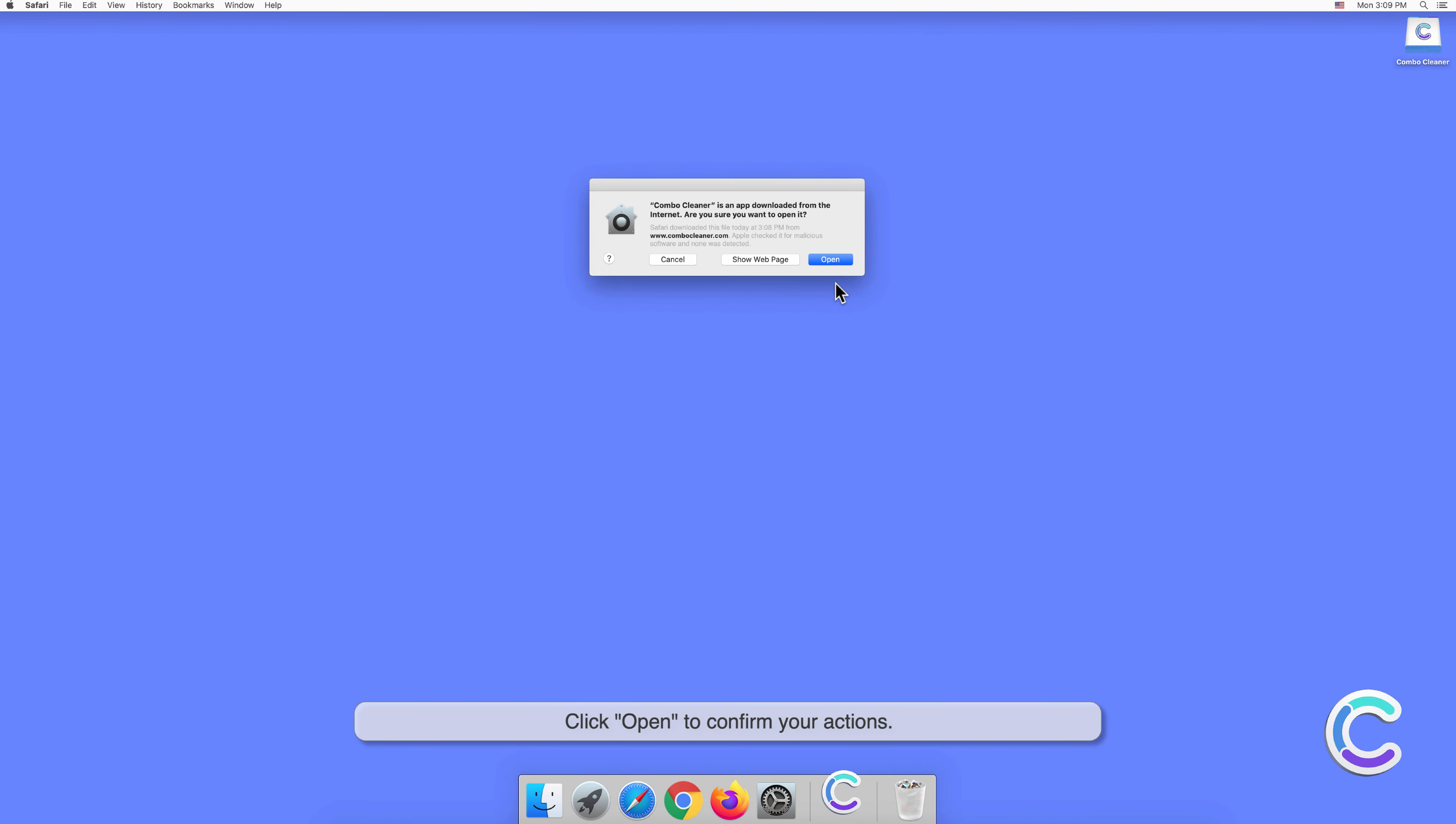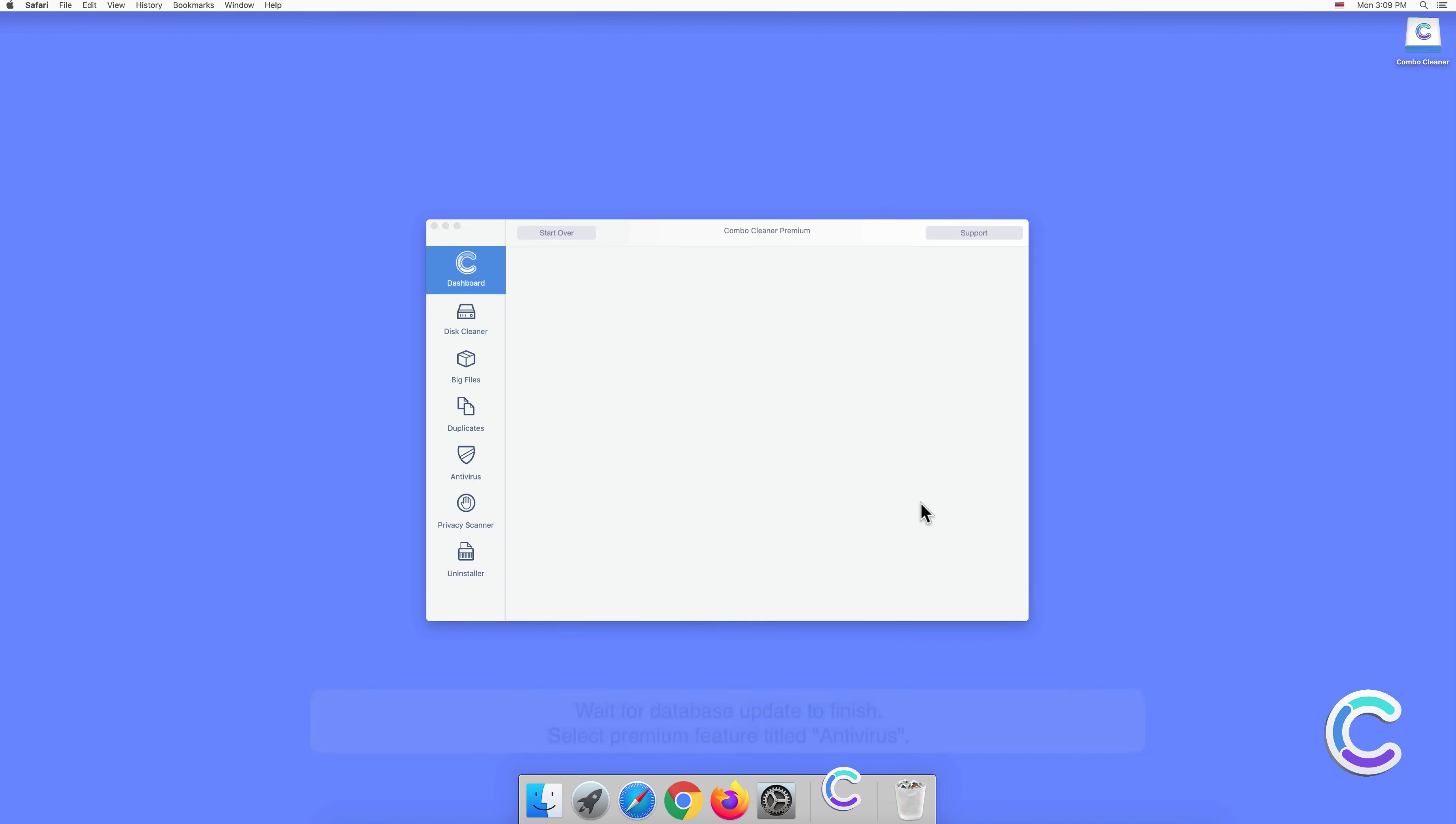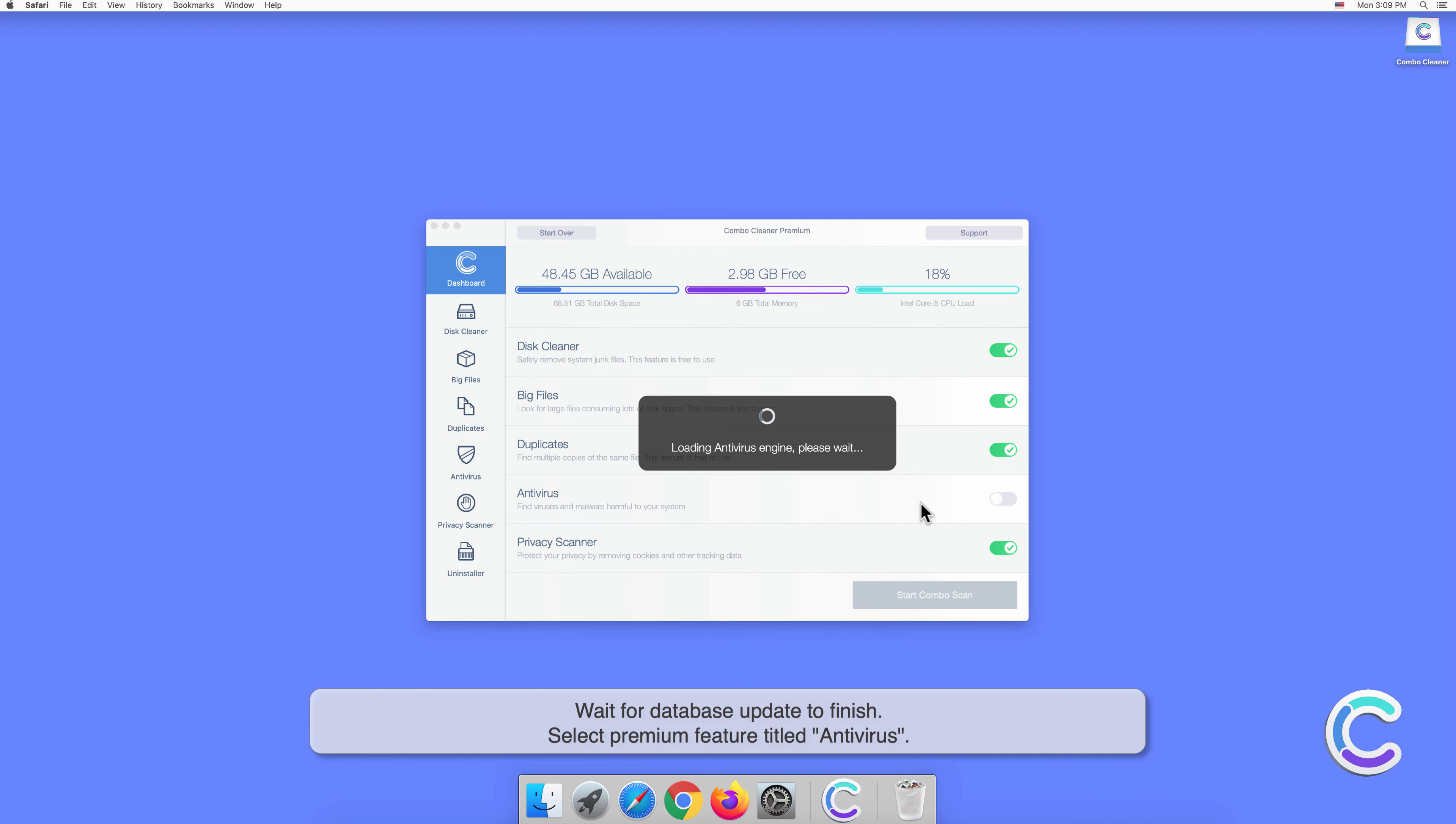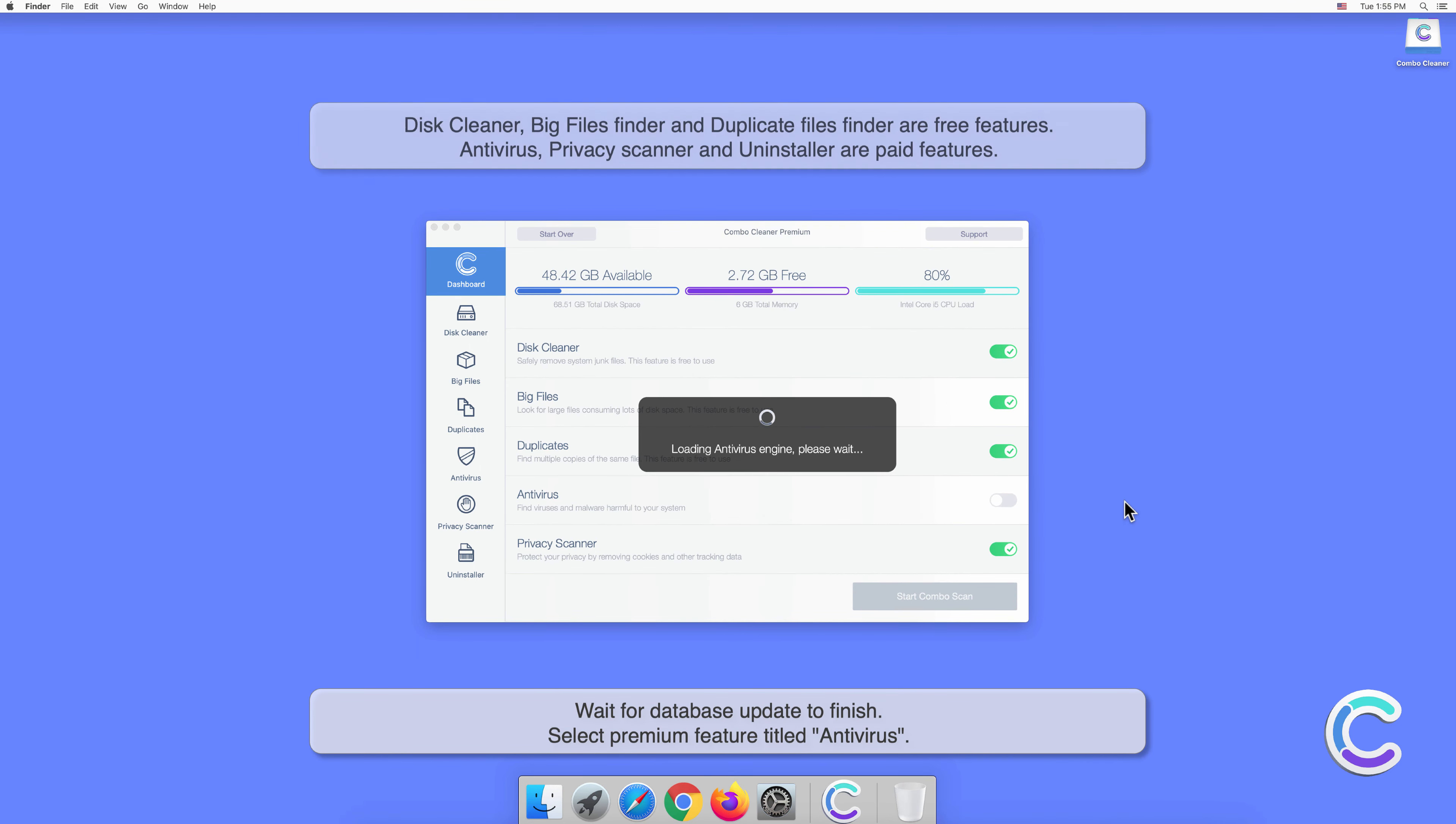Click Open to confirm your actions. Wait for the database update to finish.